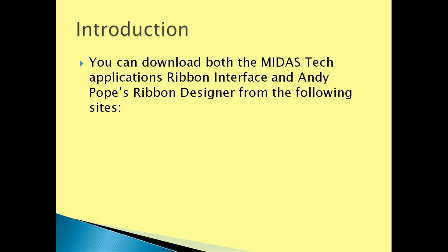You can download the Midas Tech applications ribbon interface which was used as a demonstration in this video, and Andy Pope's ribbon designer from the following sites.